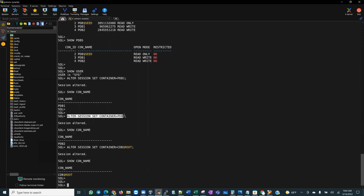With ALTER SESSION SET CONTAINER, you can navigate between the containers of your database. For a short demo on how to get comfortable with multi-tenant architecture, that is what I wanted to share today. My recommendation: please get familiar with the multi-tenant architecture — it is going to be the future. You can find documentation on the Oracle website, blogs online, and YouTube videos including mine. I'll be making more videos on Oracle's multi-tenant architecture.